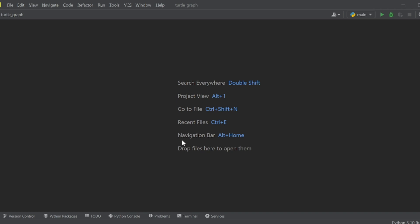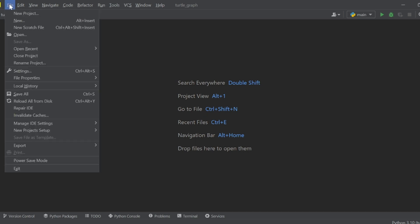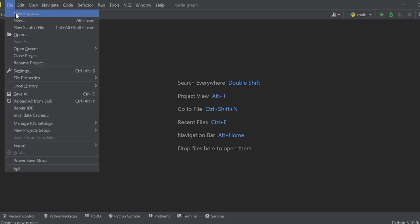So in the Python program, we go to File, then New Project, so a new project. We named it the 'soon' project. Let's see — underscore syntax, right, so Python syntax.